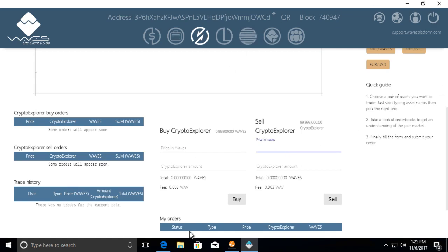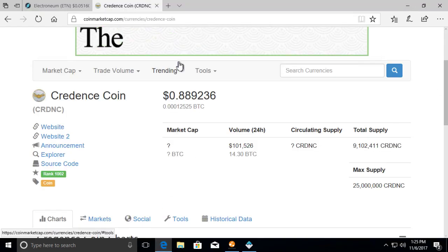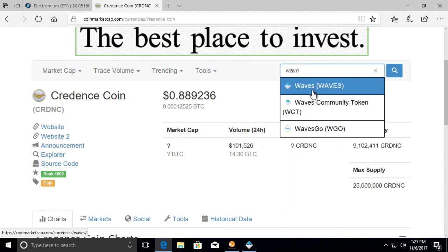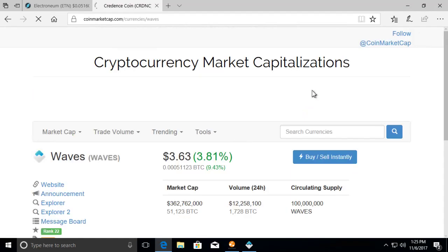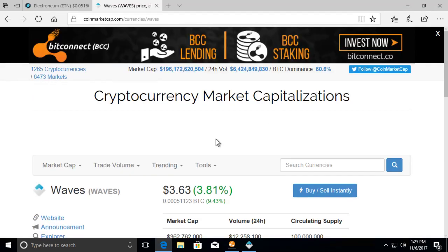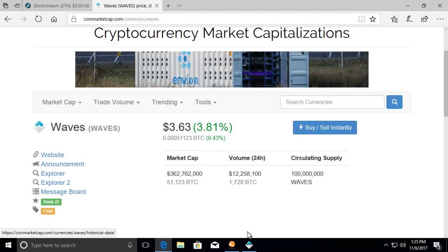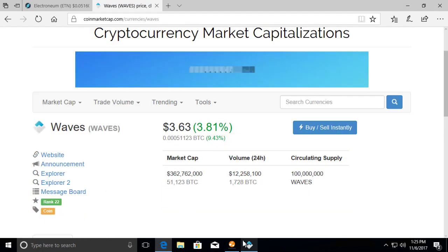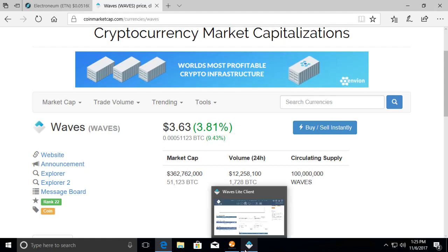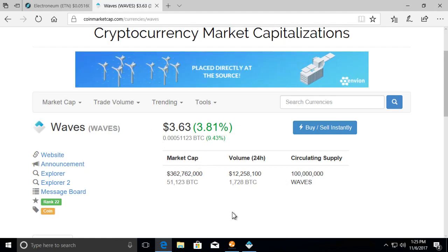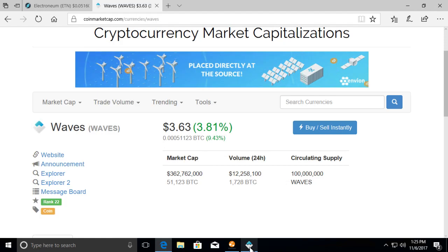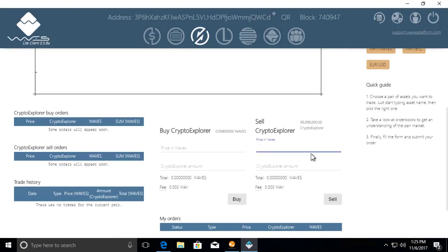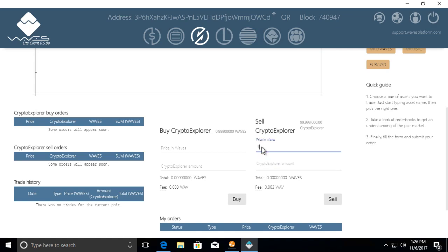Since we hold basically all the tokens, we're going to put a price in Waves. Right now if we go to CoinMarketCap and we type Waves, it's $3.63 right now. If we want to sell our token for $3.63 at the time, we can say one.